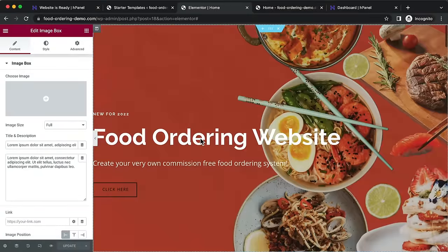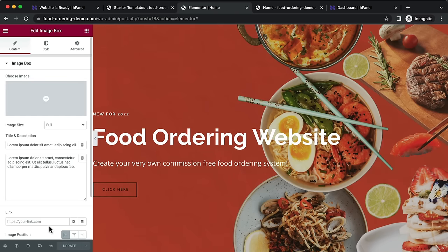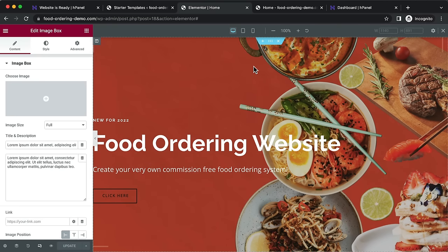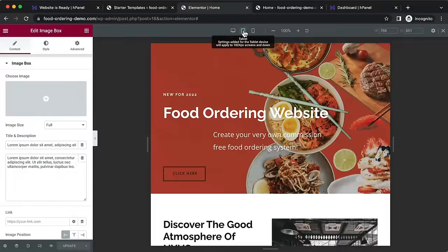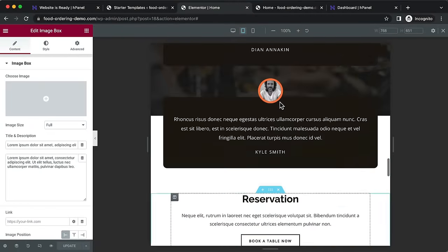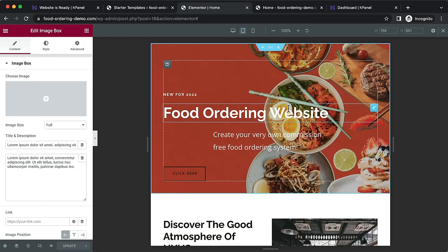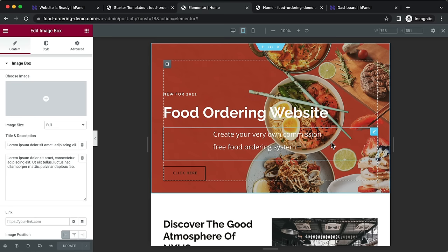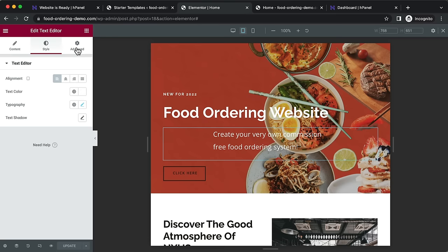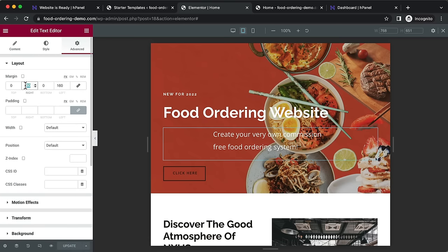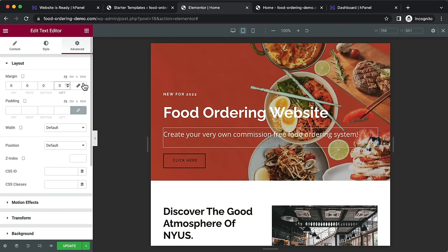An important thing to check is that your layout looks good on desktop, tablet, and mobile. On the bottom left, click 'Responsive Mode', then select tablet to see what your website looks like on tablet. You may need to adjust spacing — click into the element, go to Advanced, and delete the pre-selected margin to fix the spacing.